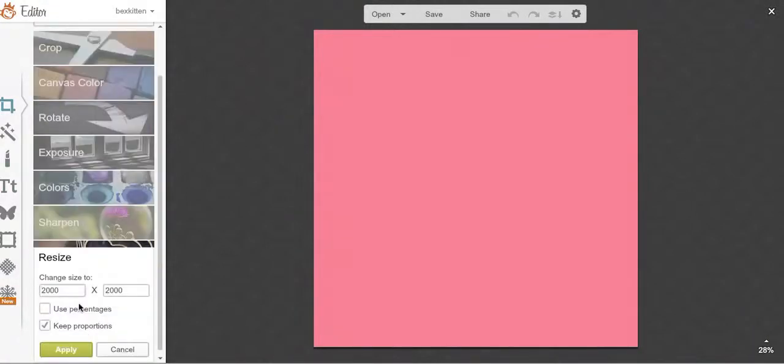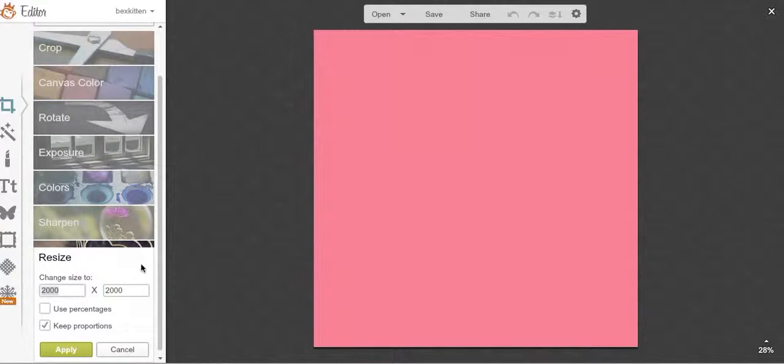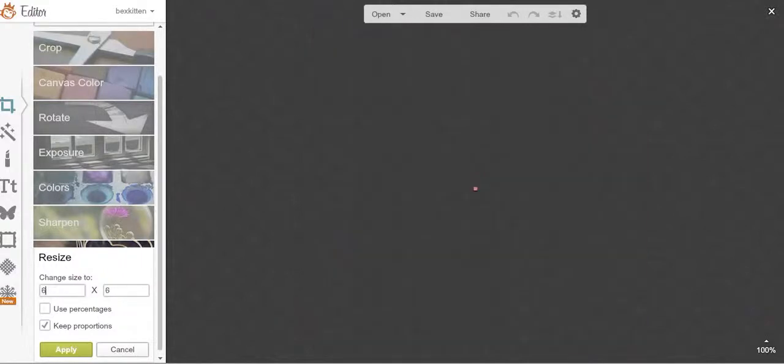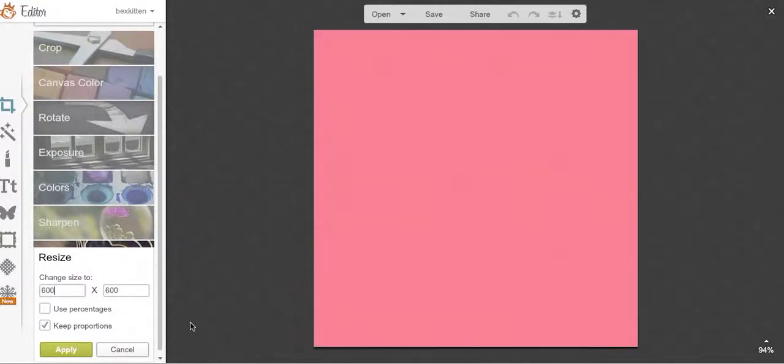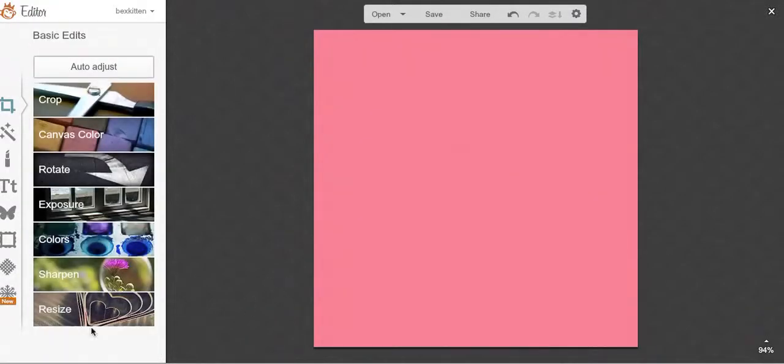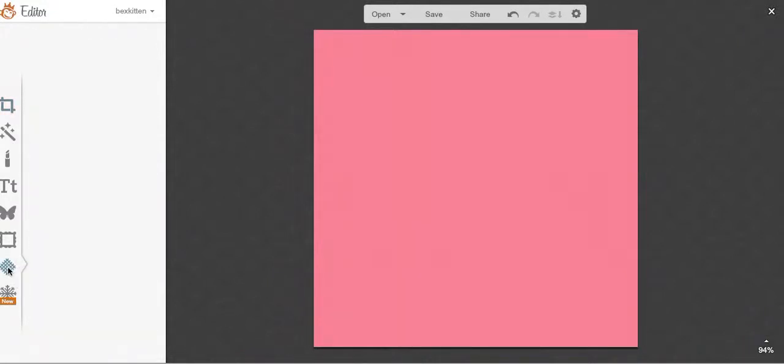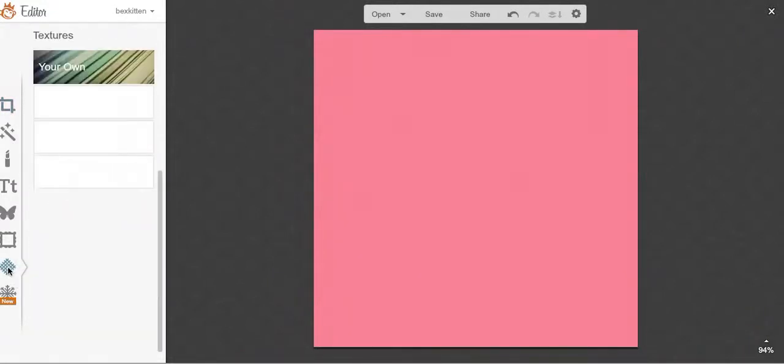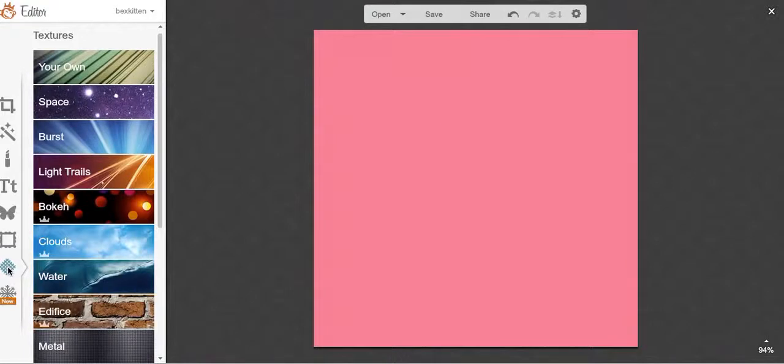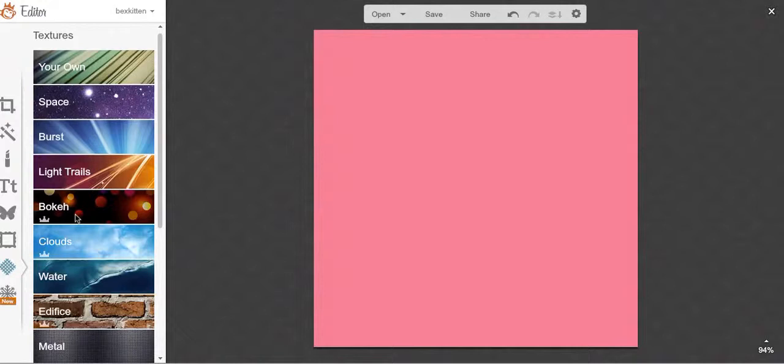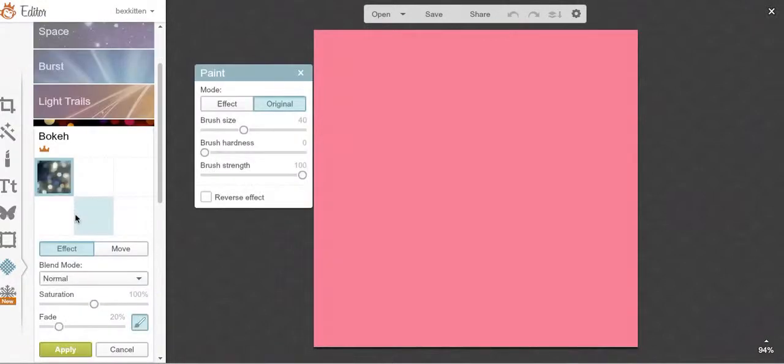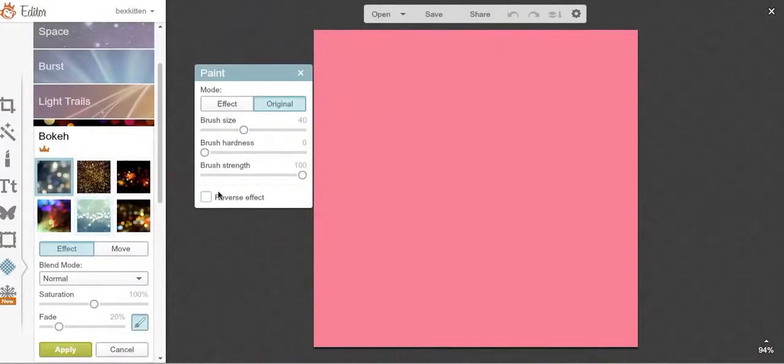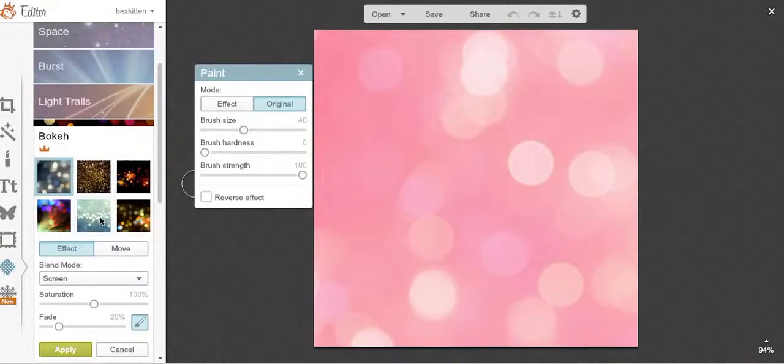First thing I'm going to do after the color is resize, because when it's really big like this 2,000 by 2,000 pixels it takes longer for the app to actually work. So we're going to pop it down to 600. Then I'm going to go into textures.